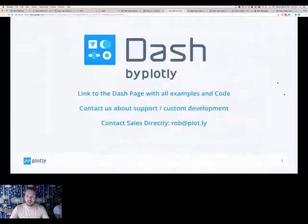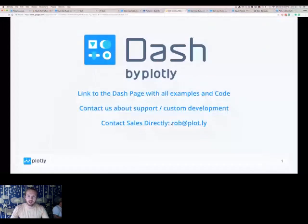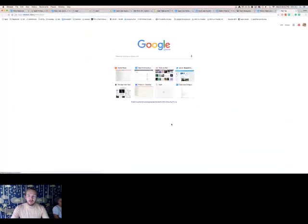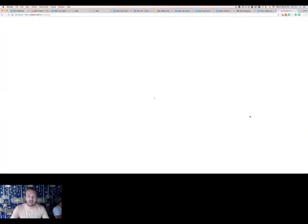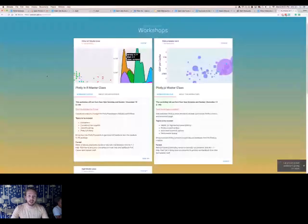Feel free to reach out — check out the Dash user guide and contact our solutions team at rob@plot.ly for help getting going with Dash at your company. We also have a two-day intensive Dash workshop in New York City as part of our PlotCon series. There are still seats available but filling up fast — it will cover similar content to today but at a slower, more intensive pace, getting into advanced chapters. Visit plotcon.plot.ly to learn more. Thank you so much for your time!